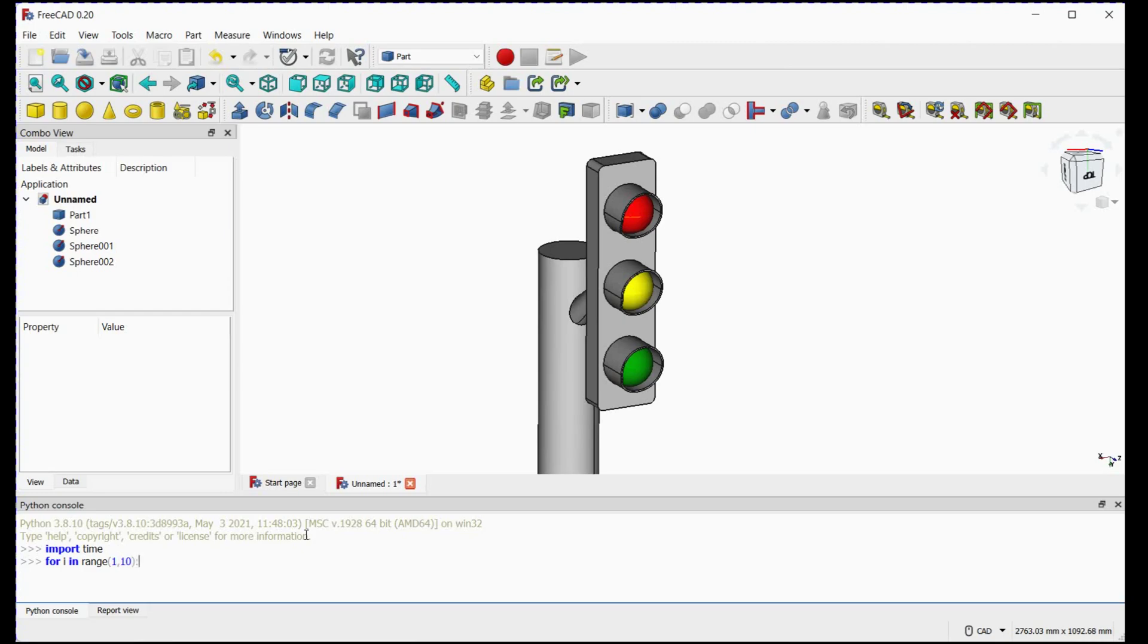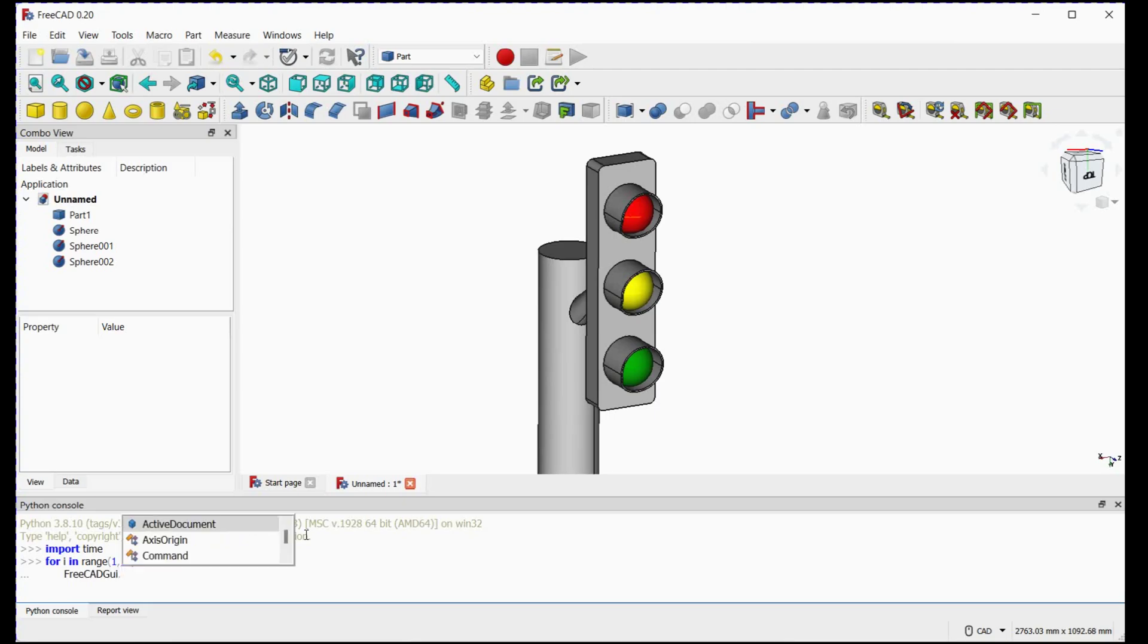We will keep green signal turn on by selecting green sphere visibility as true. To get green sphere, first we will select document name and then object. Please see this command line carefully.